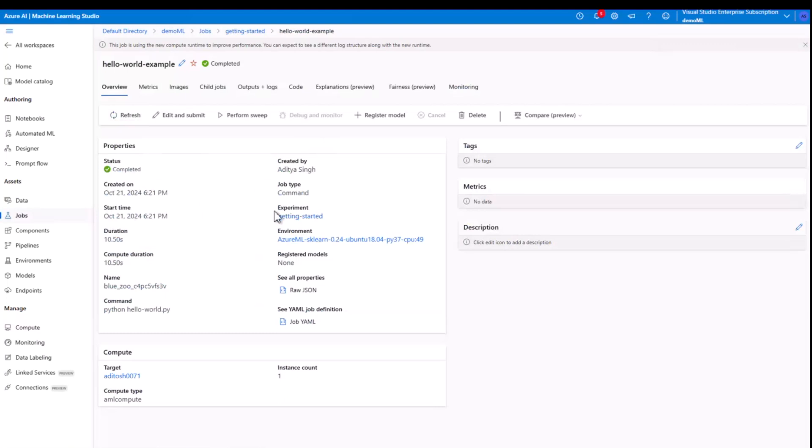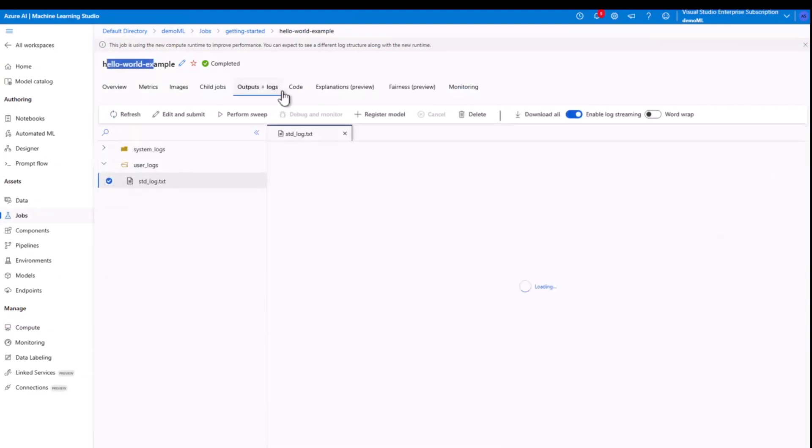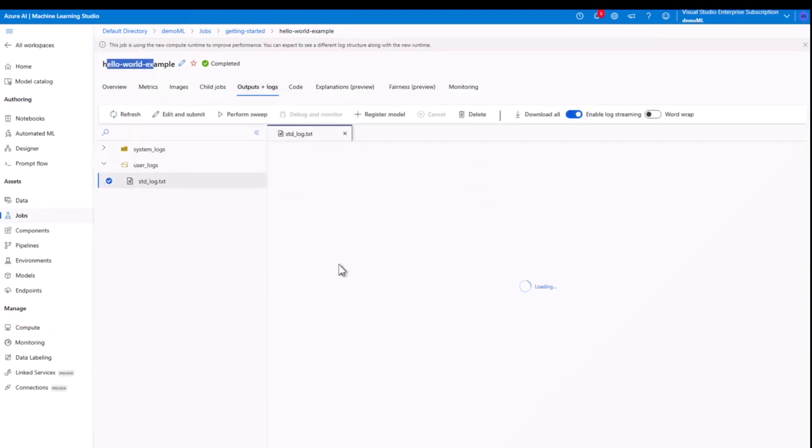And that's completely fine because running a pipeline has overheads like it has to prepare a Docker image and resize the image. But when the scripts are like really actual scripts where we are training the model instead of just saying hello world, these overheads tend to not cost us at all. But in this case, particularly, yes, we are seeing 10 seconds for just printing hello world. Now to check out the output, we just need to go to output plus logs. And in the standard logs dot txt, we have the output hello world.